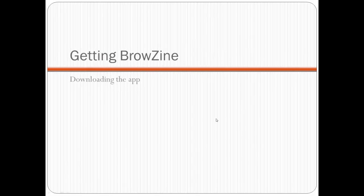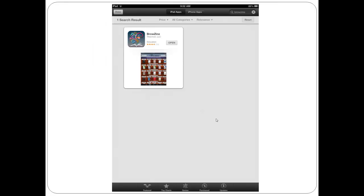Now I'll show you how to get BrowZine on your tablet. BrowZine is an app — you download it as you would a normal app. If you have an iPad, download BrowZine from the App Store.